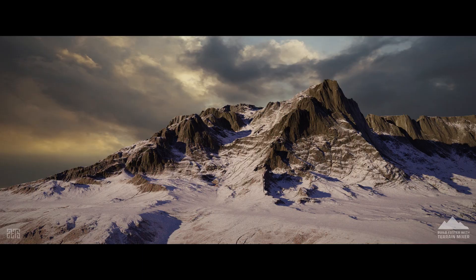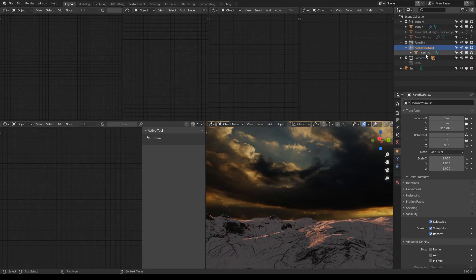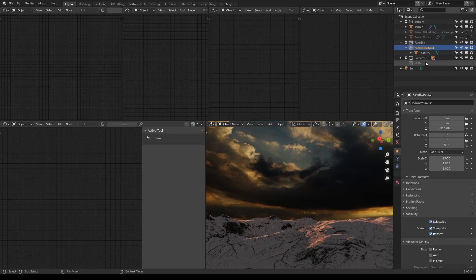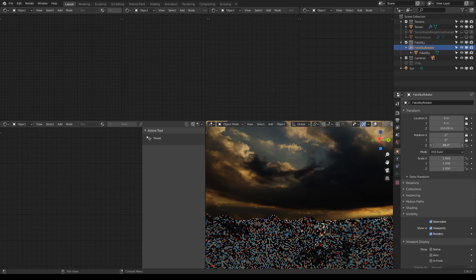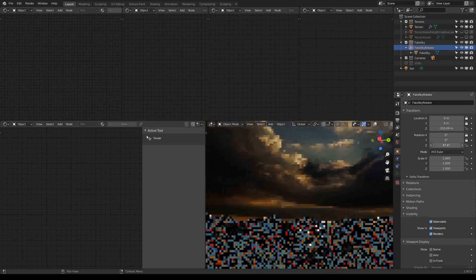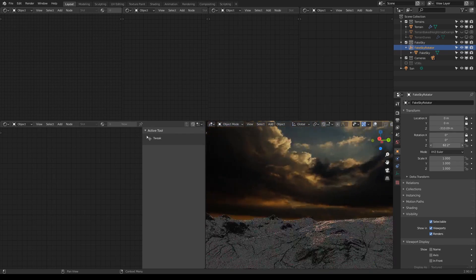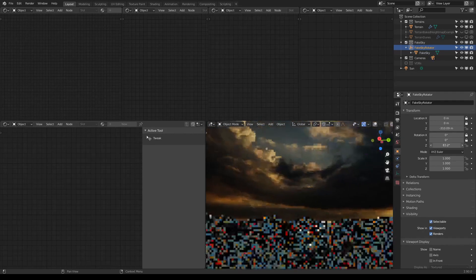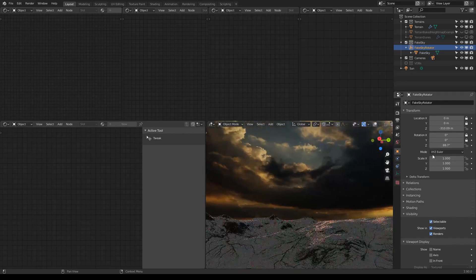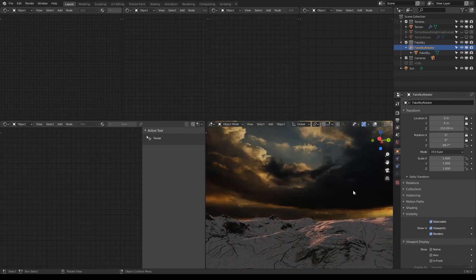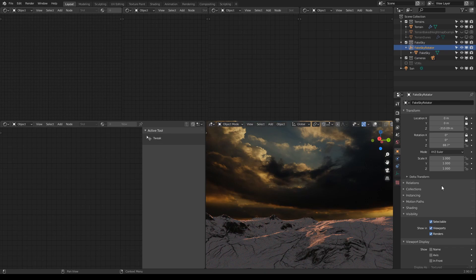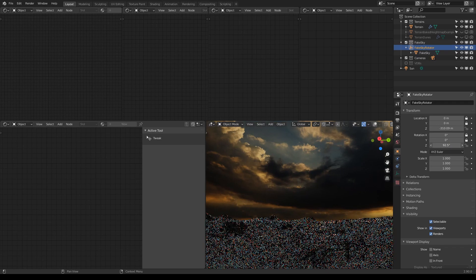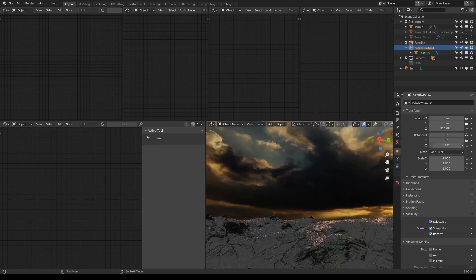Just open this collection, choose the fake sky right there which is actually an empty, and you go like this. It does not affect the lighting of the scene, so you don't have to worry about it. It's just faking the sky in the background.